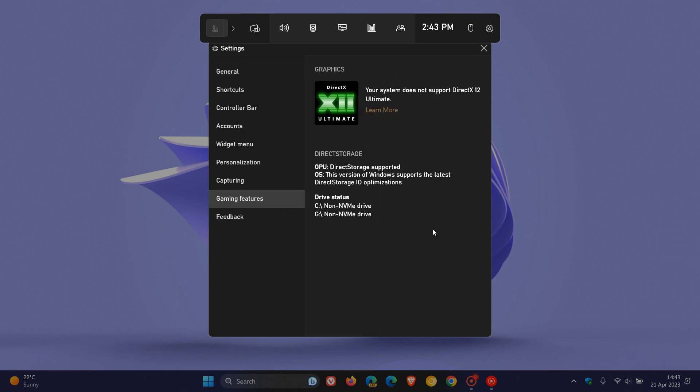And here we get some very useful information related to direct storage. Now, first of all, right here at the top, you can see your system does not support DirectX 12 Ultimate. Now, as mentioned earlier in the video, DirectX 12 Ultimate is ideal for the feature, but isn't an actual system requirement. It just makes the experience better.